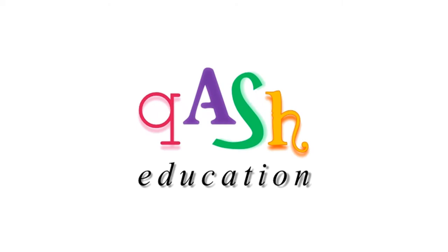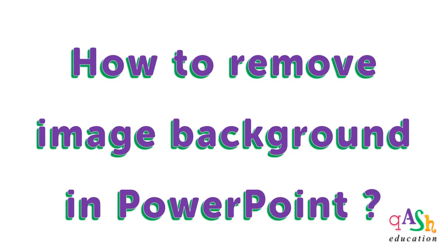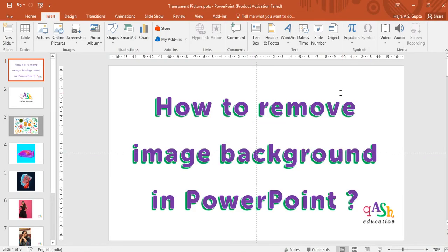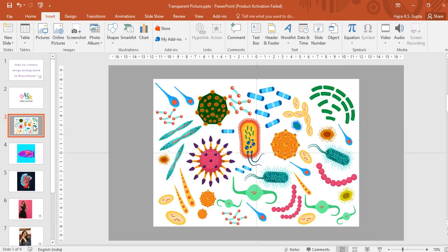Hello learners, welcome to qAS education. In this video we'll see how to remove a background from an image in PowerPoint. Sometimes you may have images whose background is not suitable and you may want to edit it. Let's see how to do it in the easiest way. You don't need any Photoshop skills for this.